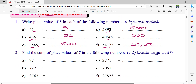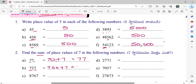Find the sum of the place values of 7 in the following numbers. We can add the place values of 7. So the first one, 7 is in 1's place. And the second one is in 10's place. So we can write 70 plus 7, and the sum of the place values is 77. Next: in 1's place is also 7 and in 100's place is also 7. So 700 plus 7 equals 707.